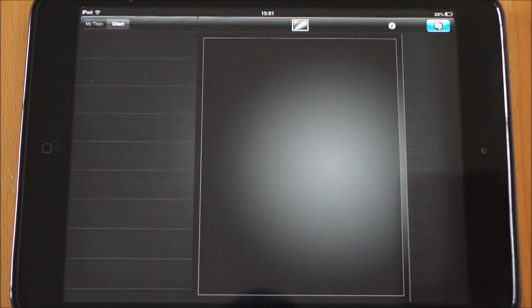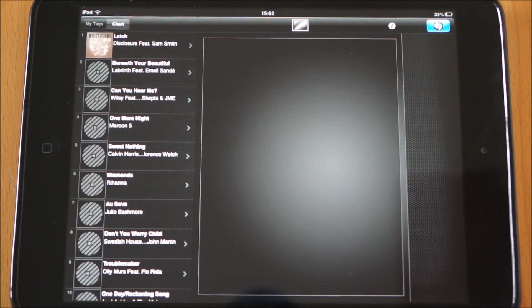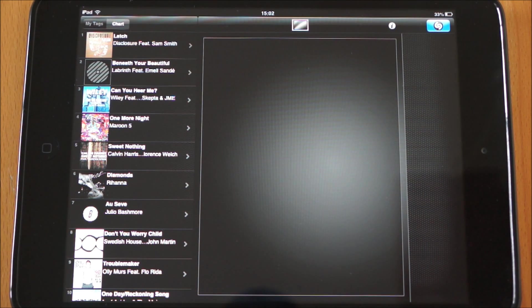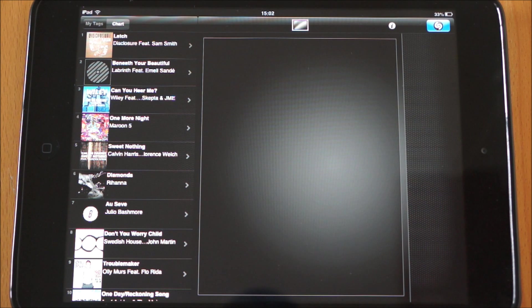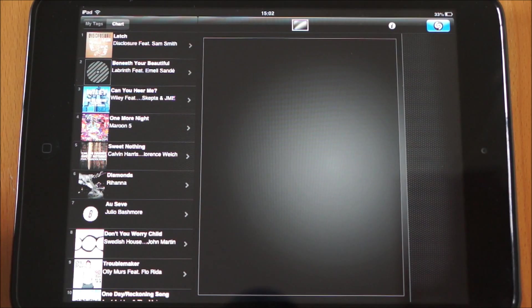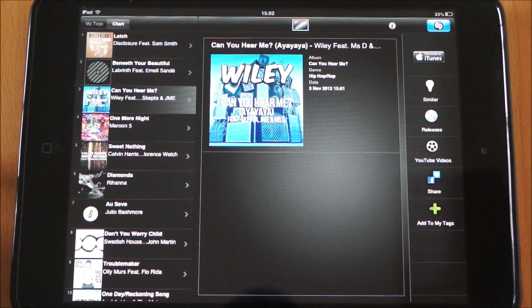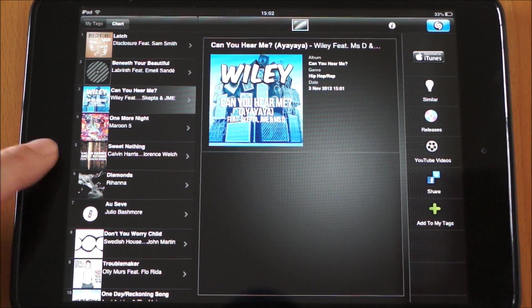Next one we've got is Shazam. Basically if you've got a song playing and you don't know what it's called, you just turn this on, activate it, and it will listen to the song for about 10 seconds and tell you exactly what it is. It will let you view YouTube clips on it and buy it through various sources. So this is a really awesome app if you hear a song on the radio and don't know what it is.